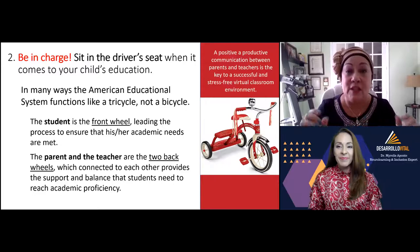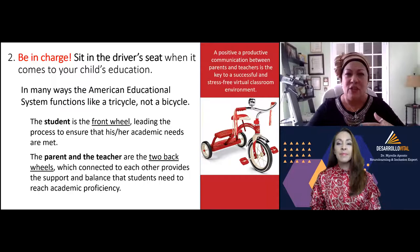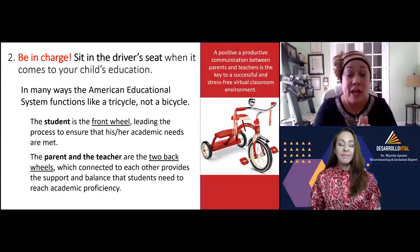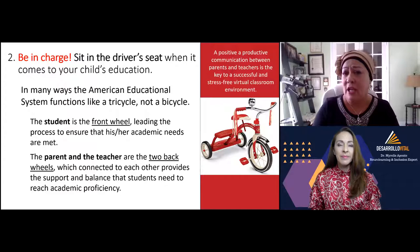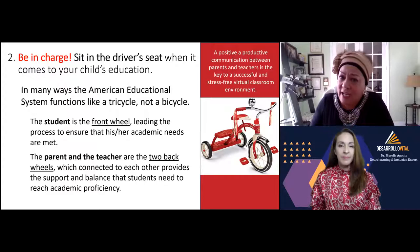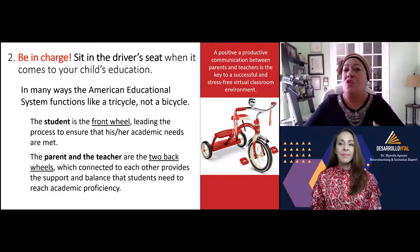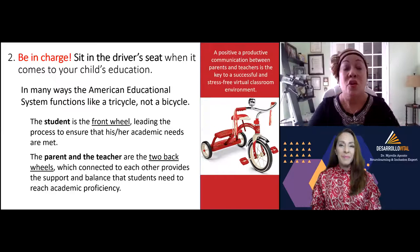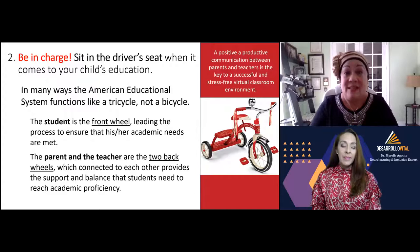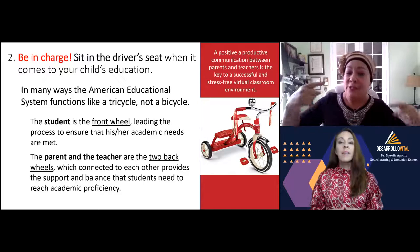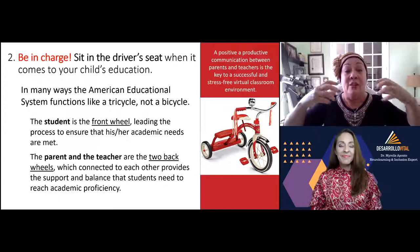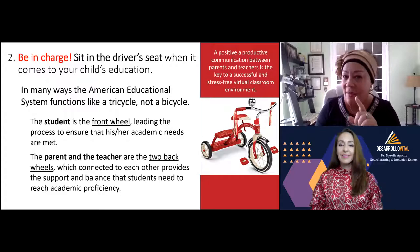The American educational system is like a tricycle, not a bicycle. The student is the front wheel leading the academic process. I have students learning English, so my instructions have to be aligned to their needs. There are also students with learning disabilities, and we as teachers have to accommodate our instruction so all kids can learn. The front wheel of the tricycle will always be your child, but the tricycle has two back wheels — one is the parent and the other is the teacher.